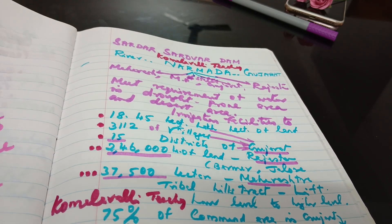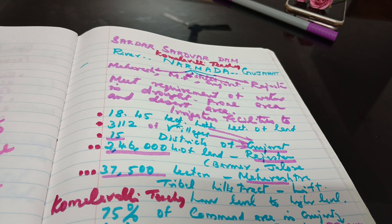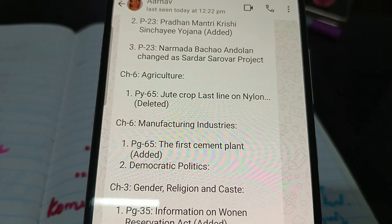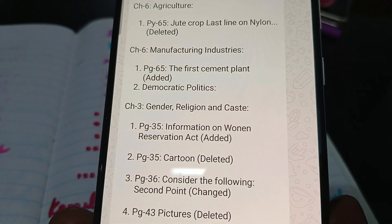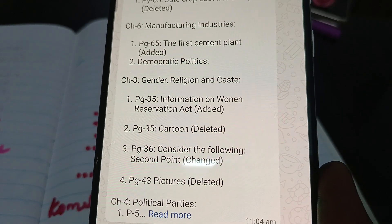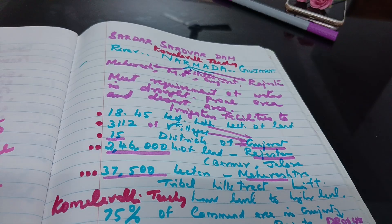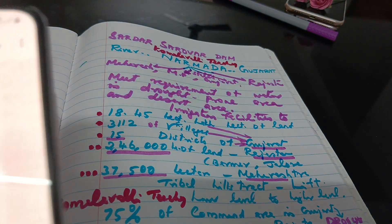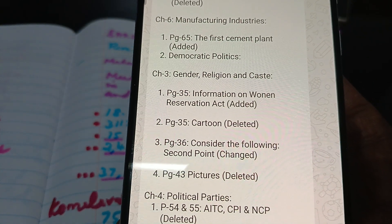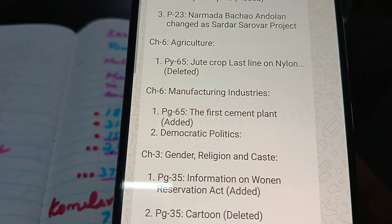That covers all the Geography changes. Political science changes are also mentioned in the NCERT PDF — some content deleted, some changed, and some added. For History, only one change is mentioned. These will be covered in the next video. Manufacturing industries also has a cement plant addition. Thank you all.